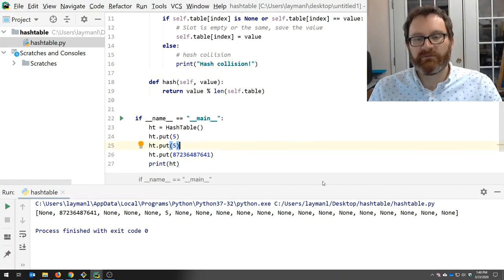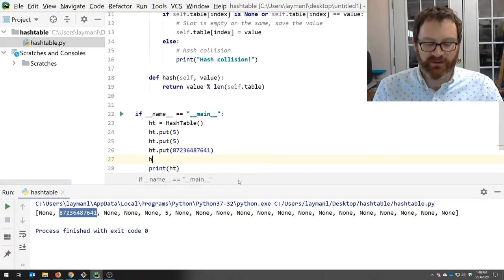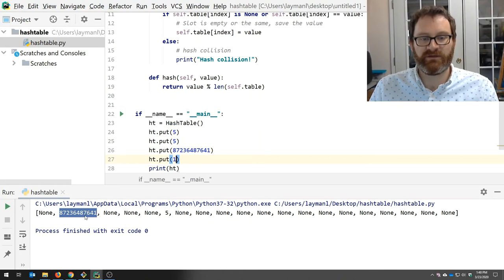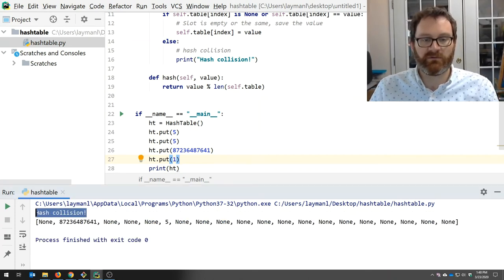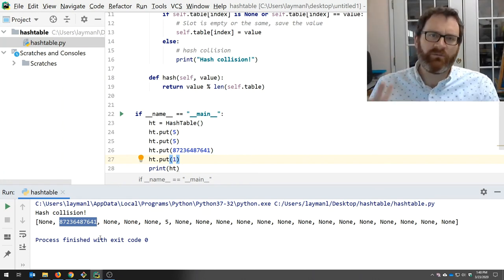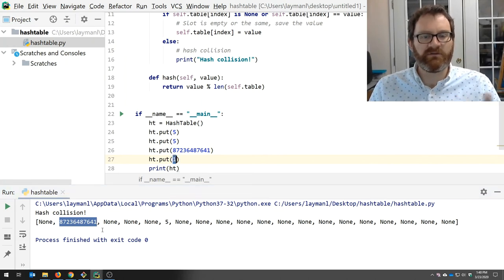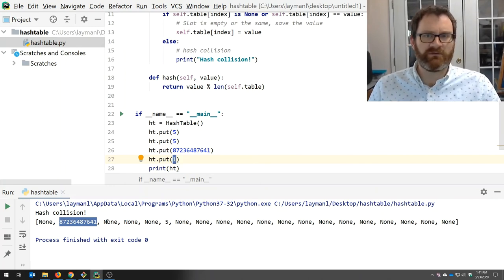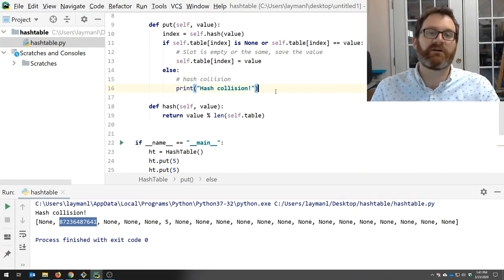Let's make a collision happen. I've put a large value in and it winds up at slot number 1. If I now put in the value 1, the modulo function maps it to slot 1 as well — hash collision. Let's run it: 'Hash collision! Oh no.' And you can see when we print the table we have not overwritten that value. Now what are we going to do when we have hash collisions? We'll talk about that in the next video.